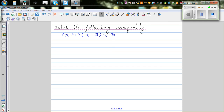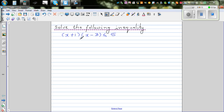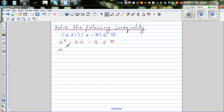So first, let's make this a quadratic inequality. Let's expand this out. If you expand this out, this is x squared, plus 1x minus 3x is minus 2x, minus 3, is less than or equal to 5. So taking away 5 from both sides, you can see this is x squared minus 2x minus 8 is less than or equal to 0.